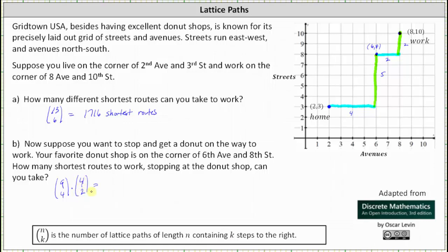9 choose 4 is equal to 126, and 4 choose 2 is equal to 6. 126 times 6 is equal to 756. There are 756 shortest routes from home to the donut shop and then the donut shop to work.